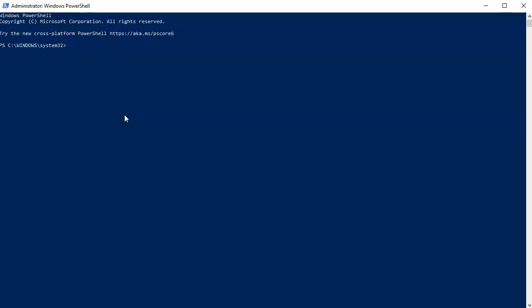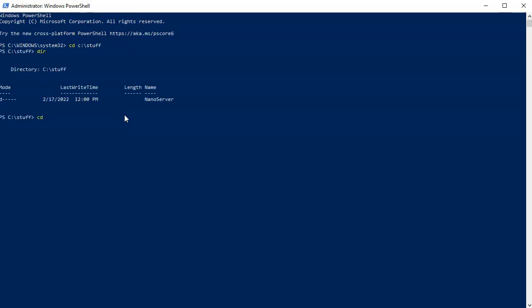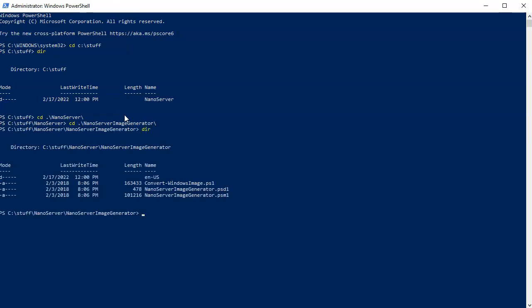In PowerShell I need to navigate to the directory: C:\Stuff. I can see there's a Nano Server directory, so I go to Nano Server and then into the NanoServerImageGenerator directory. I do a directory listing and can see the files there.